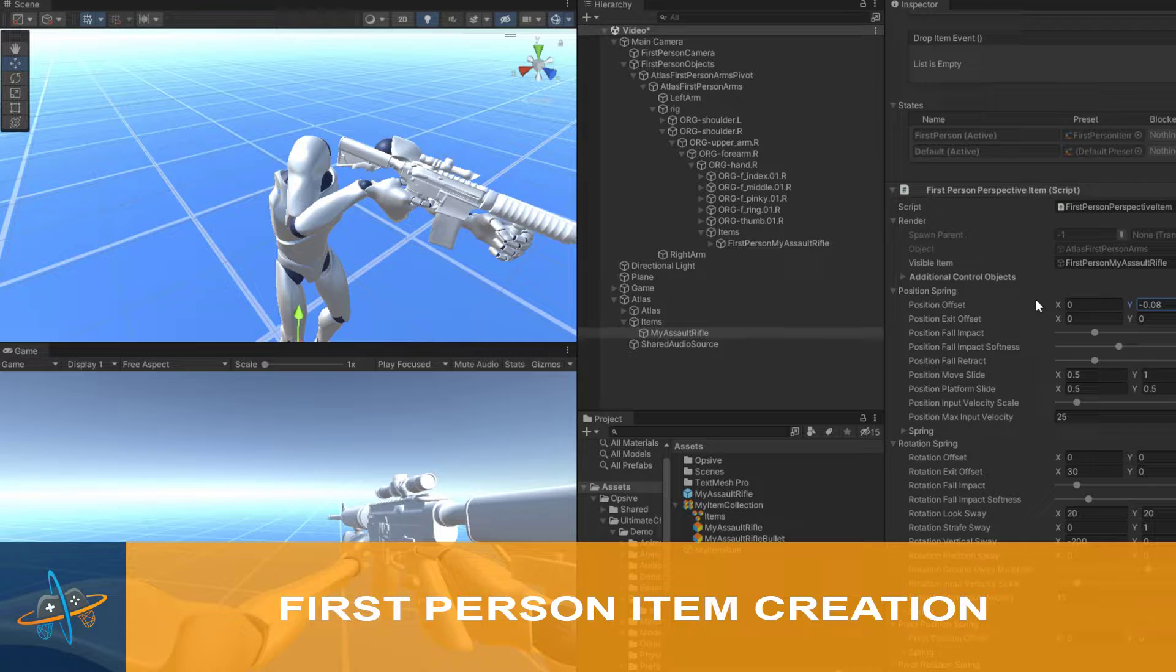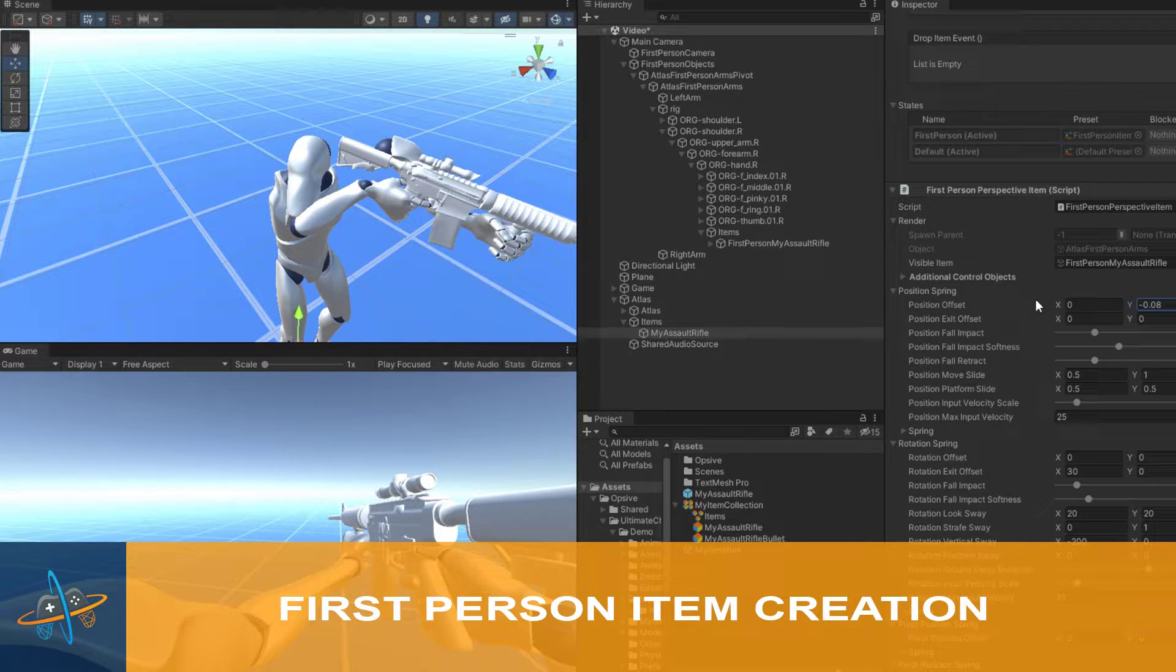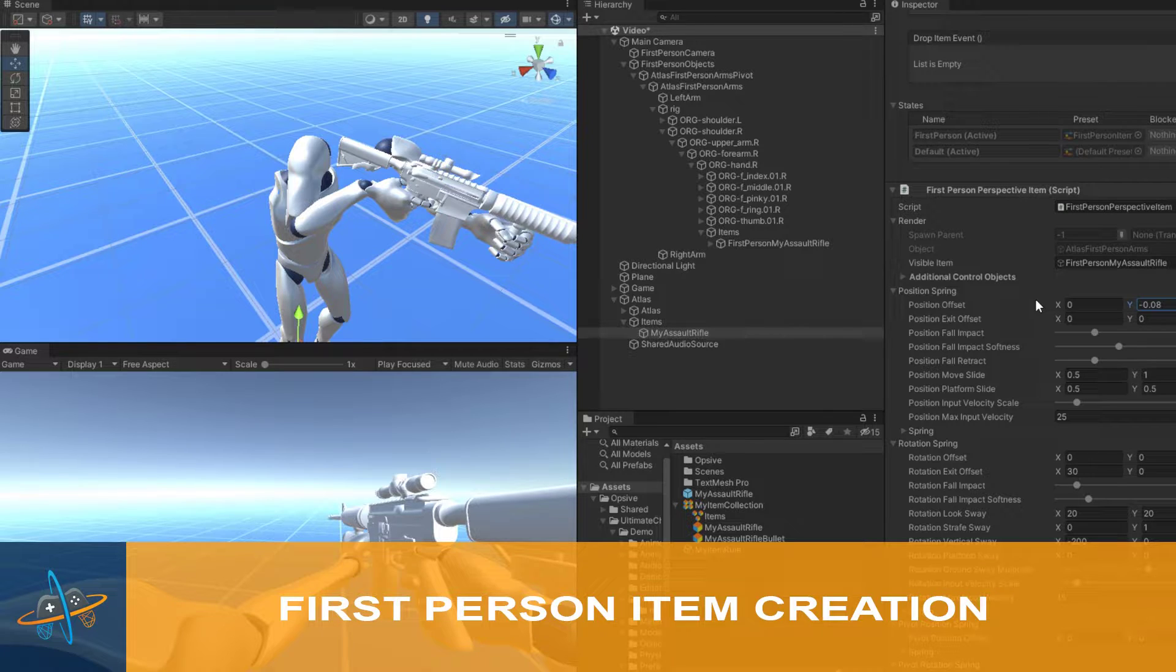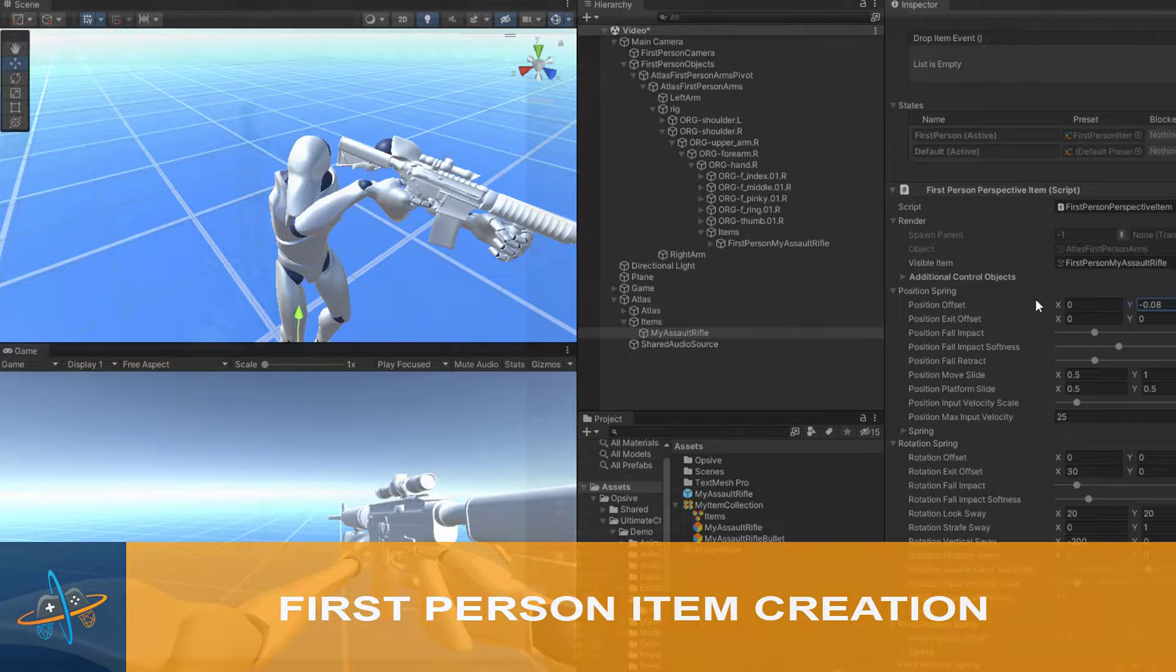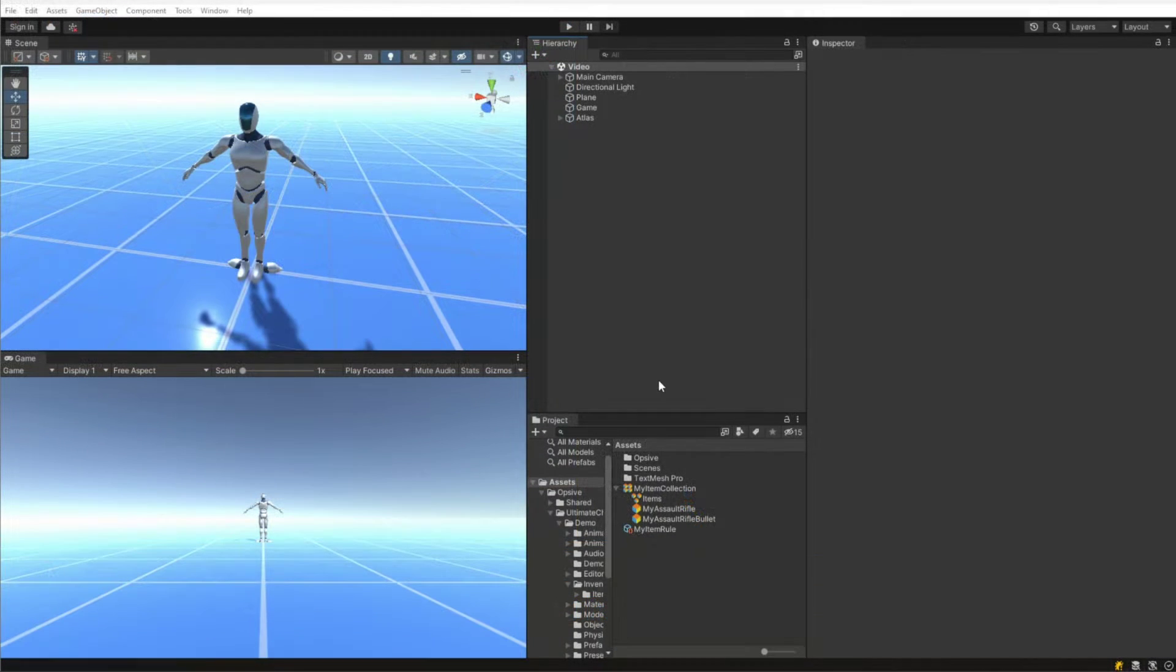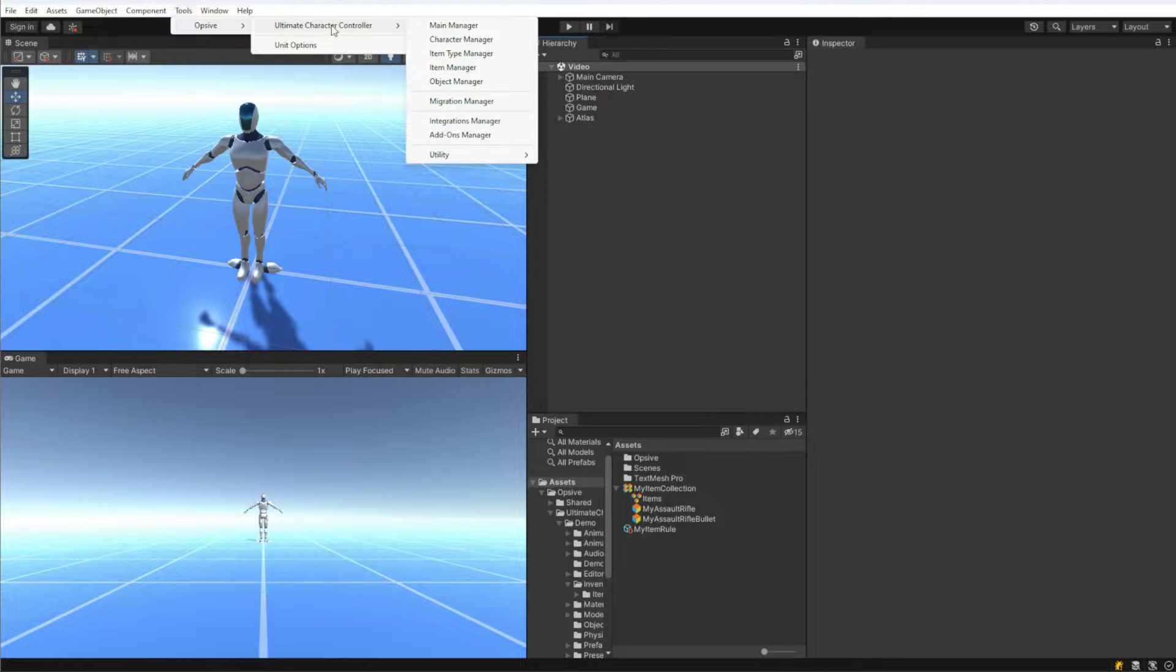Now that we've created the assault rifle item type, let's go ahead and create the actual assault rifle item. For this video we're going to focus on the first person perspective, but there will also be third person elements since we're going to want the item to appear in the full body character's hand. So this video will apply if you're doing a first and third person character.